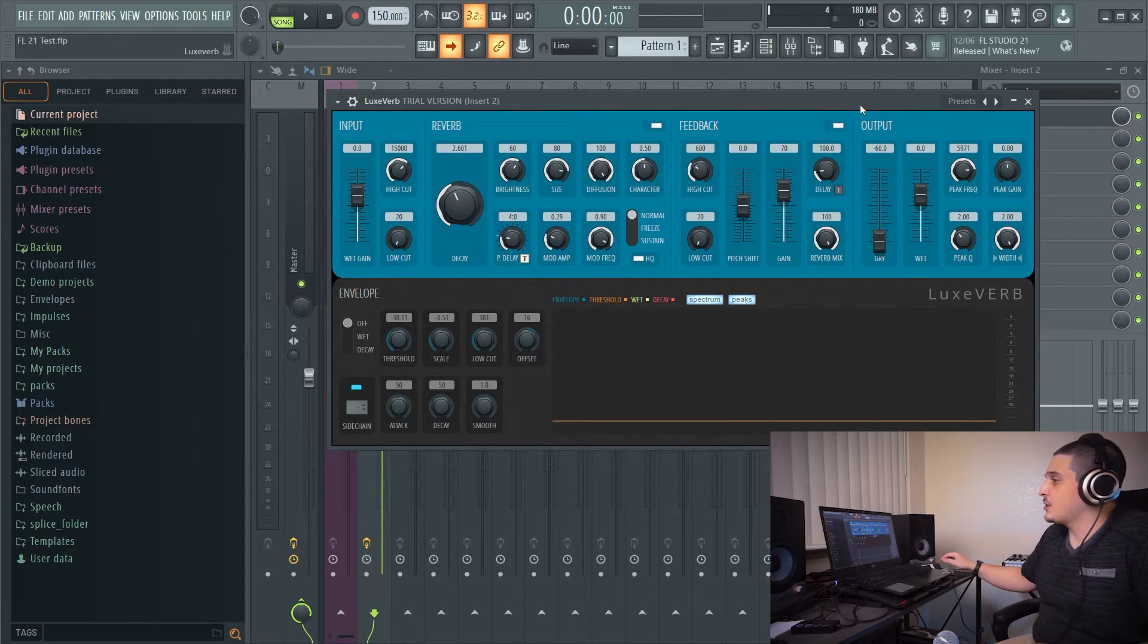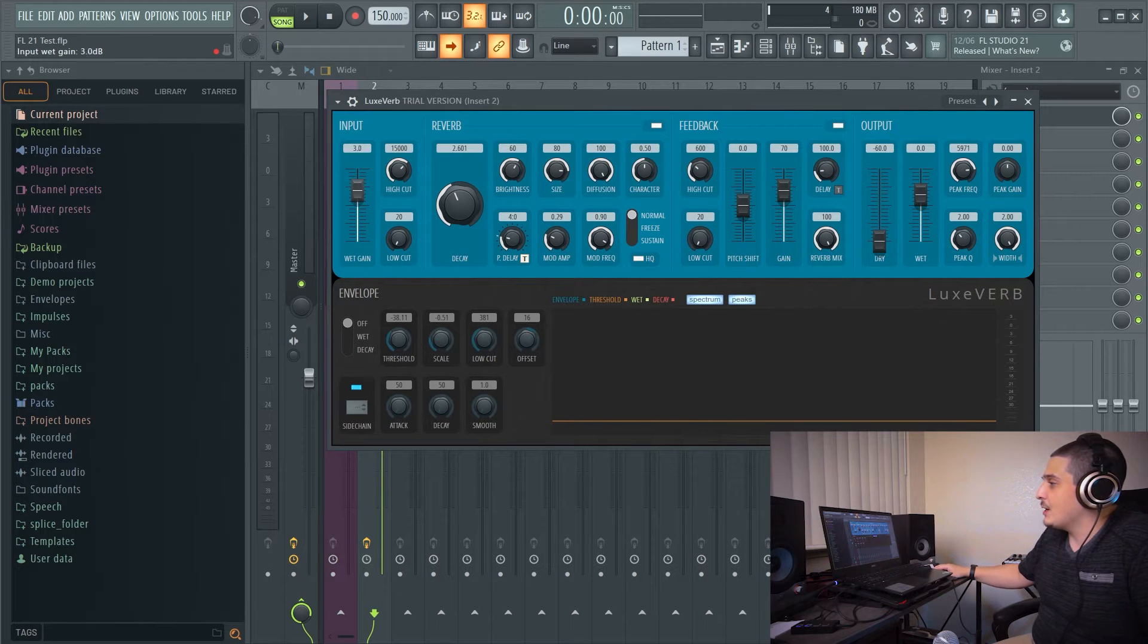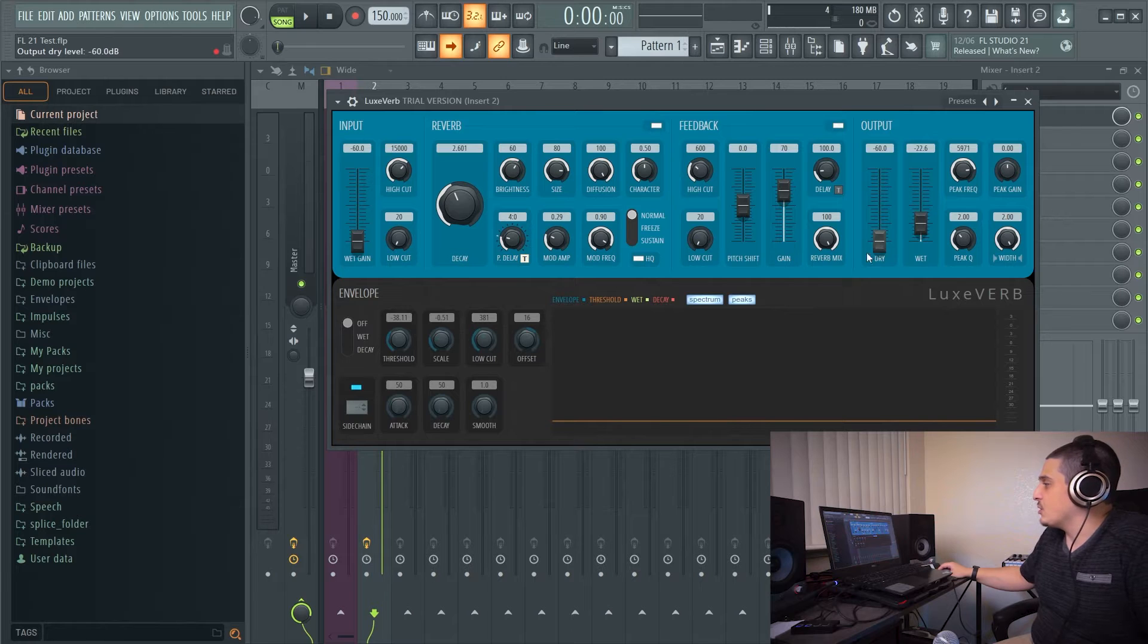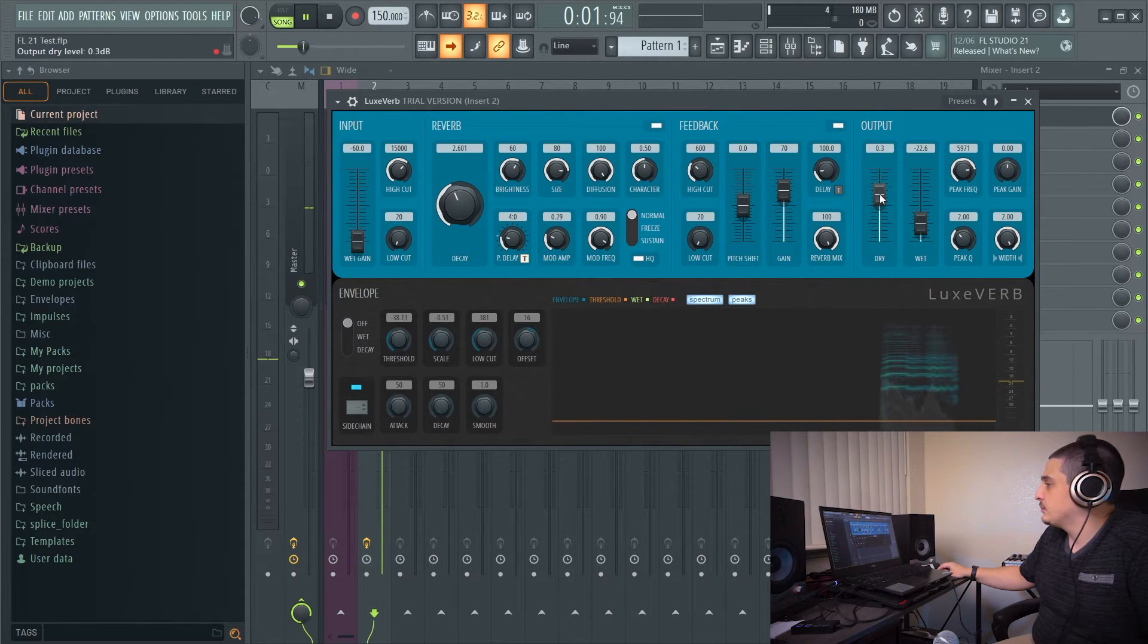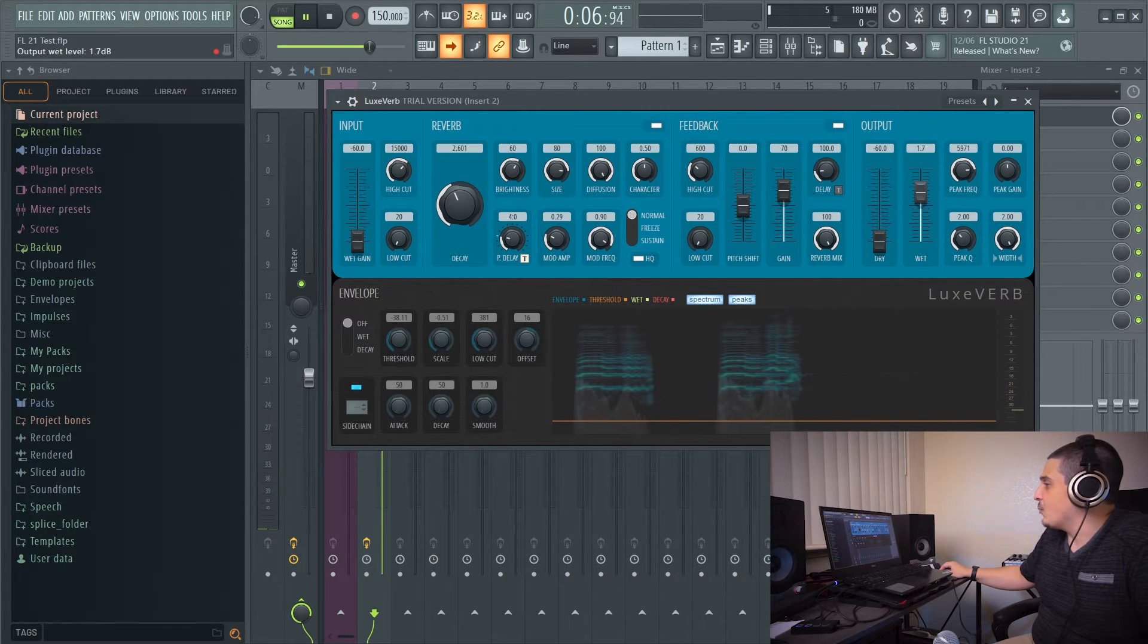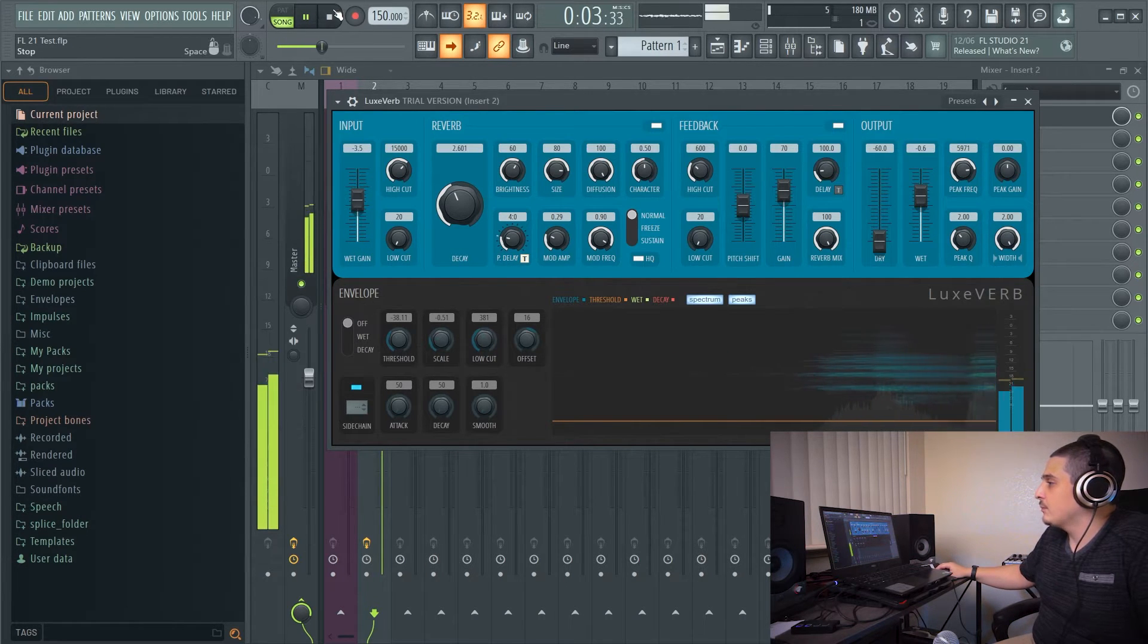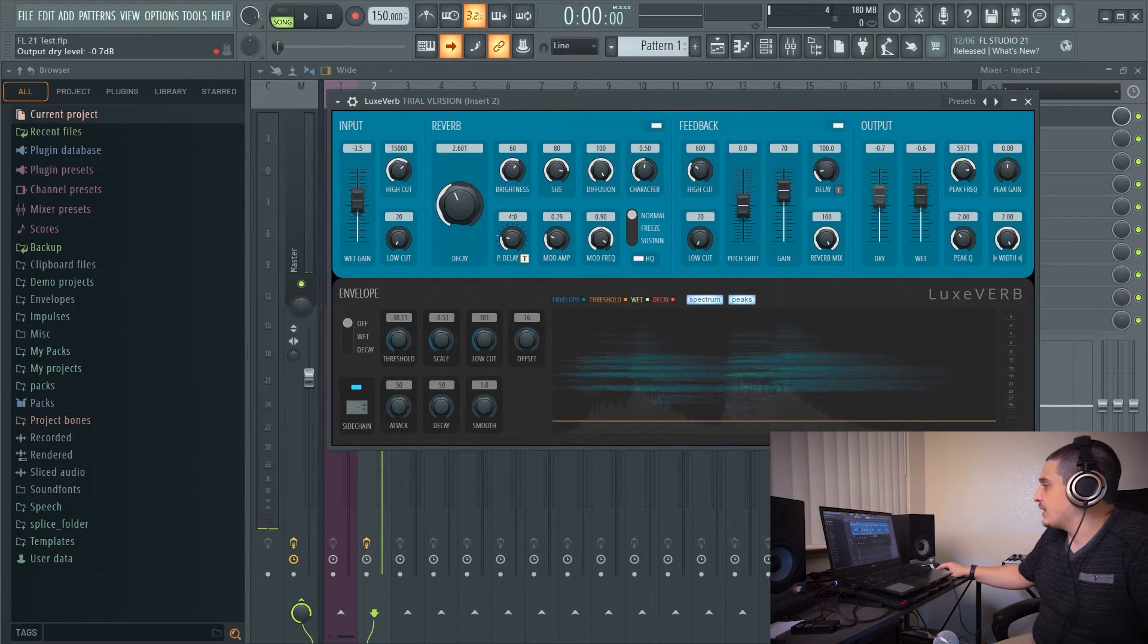First things first, we have Luxfer. Luxfer is going to have an input option. This is actually going to be how much is input into the effect, and this does not affect your dry. So if I play this, you can see that. I also don't have any wet though, because I have no input coming in to the effect. Really cool for adding throws and things like that.